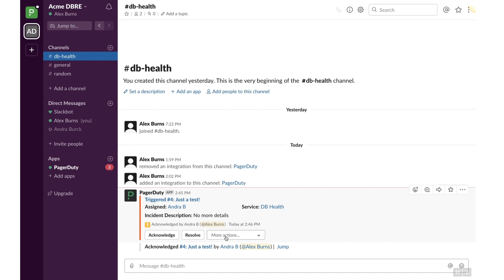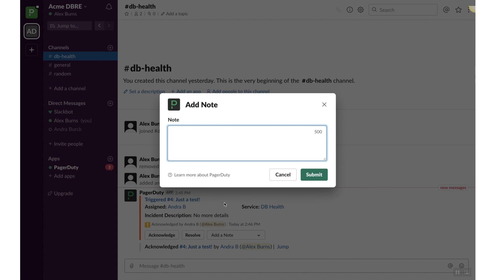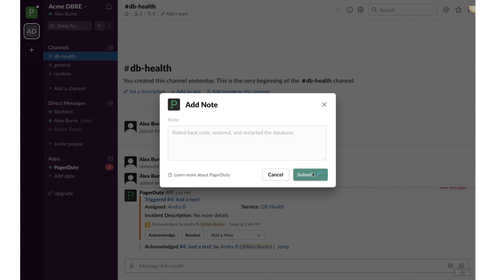Click on the More Actions drop-down menu and select Add a Note to enter technical details about the incident that will be shared with others also looking into the incident. Enter Rollback Code Restored and Restarted the Database as an example. Click Submit.